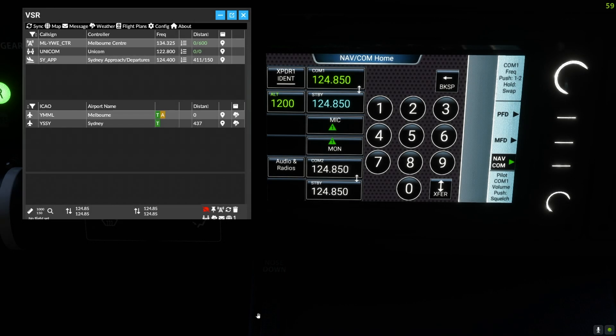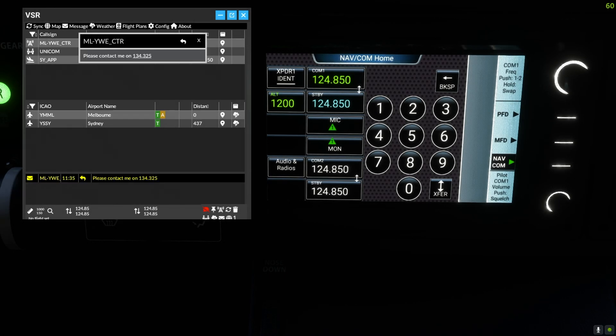In this example we are located in Melbourne during a busy time. Please excuse me, I have an incoming direct VATSIM message from Melbourne Centre.